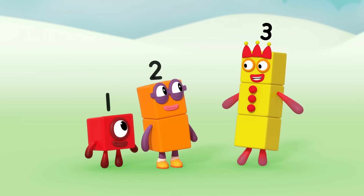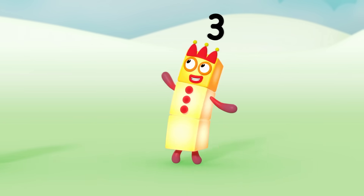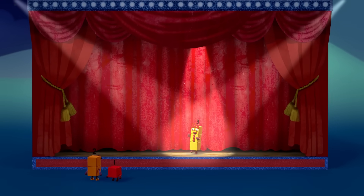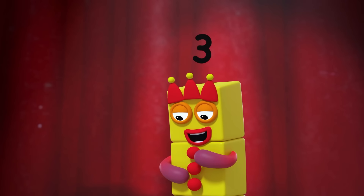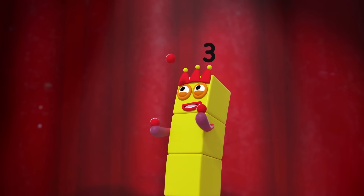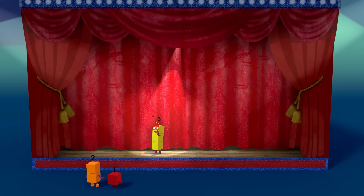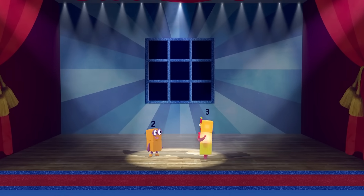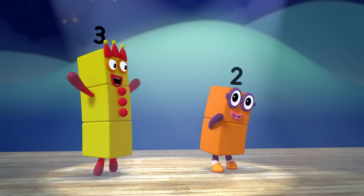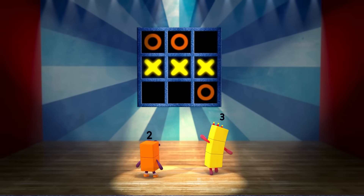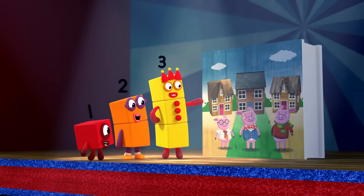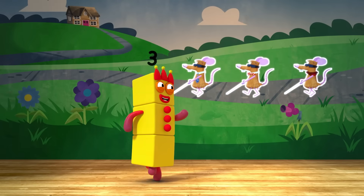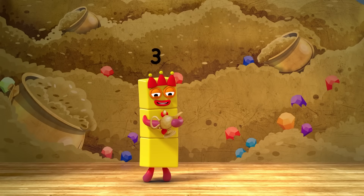Ready? One, two, three. Everybody look at me, I'm here to entertain you with this funky melody. I'll juggle three balls in the air and everyone will cheer! Everything's gonna be alright now number three is here. I'm in tic-tac-toe, I'm in ready, steady, go — you're gonna have to count to three to get three in a row. You'll find me hiding everywhere you look, in a fairy tale or a picture book. One, two, three blind mice — three wishes would be nice!